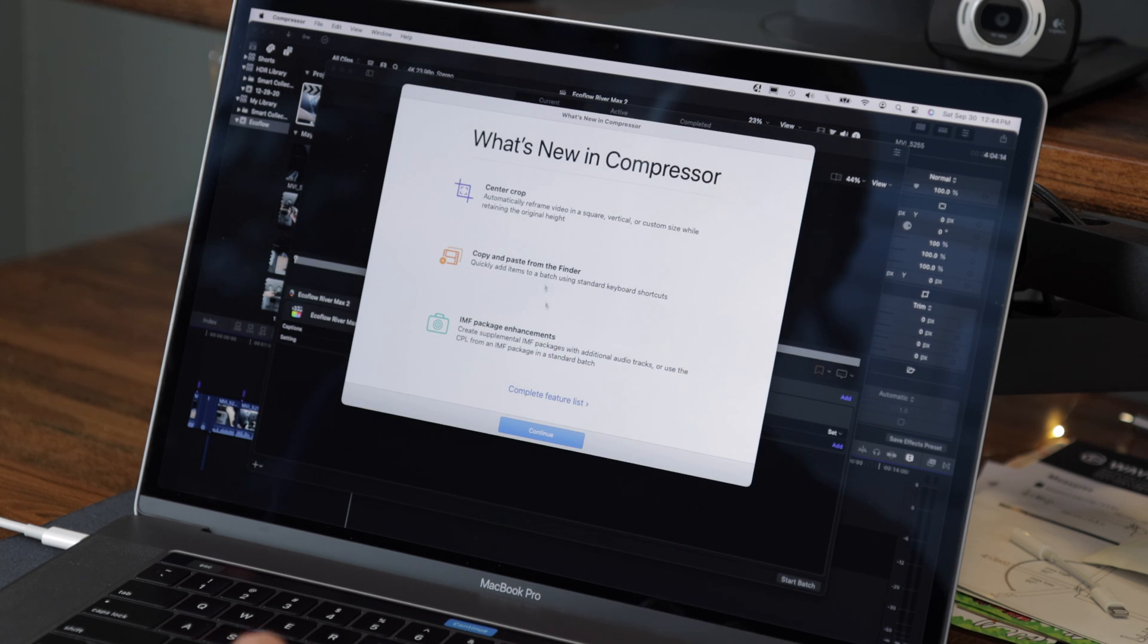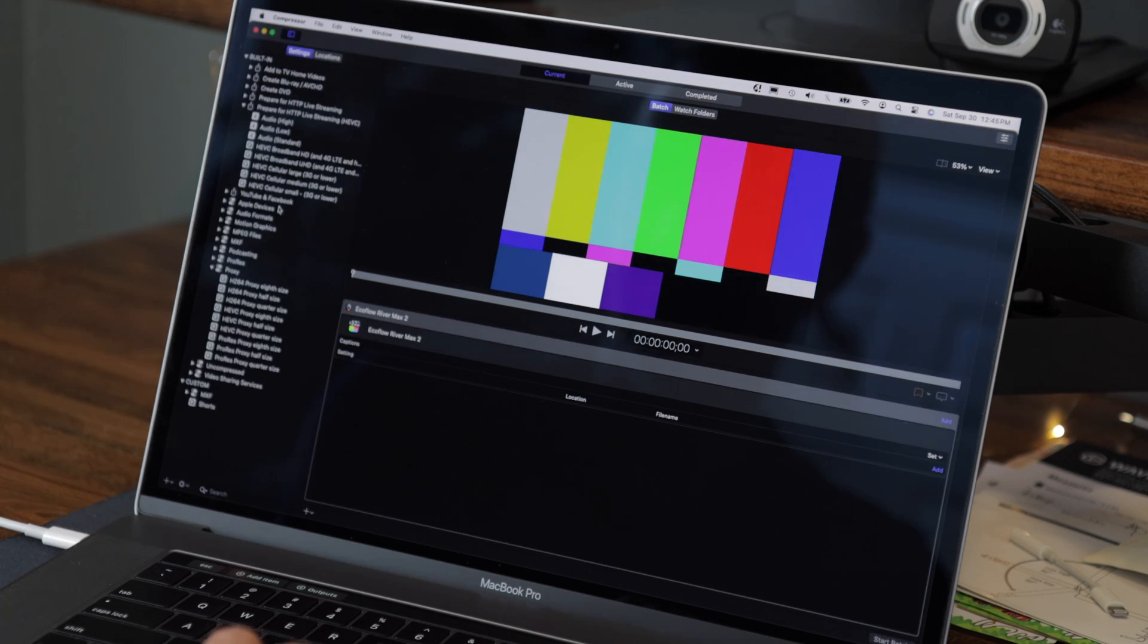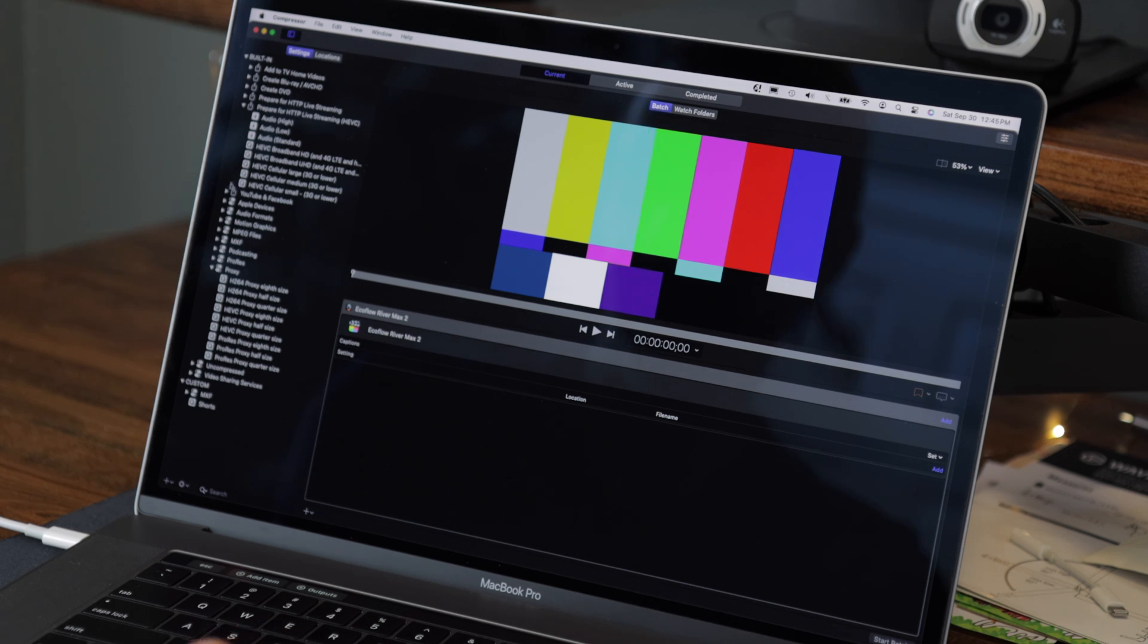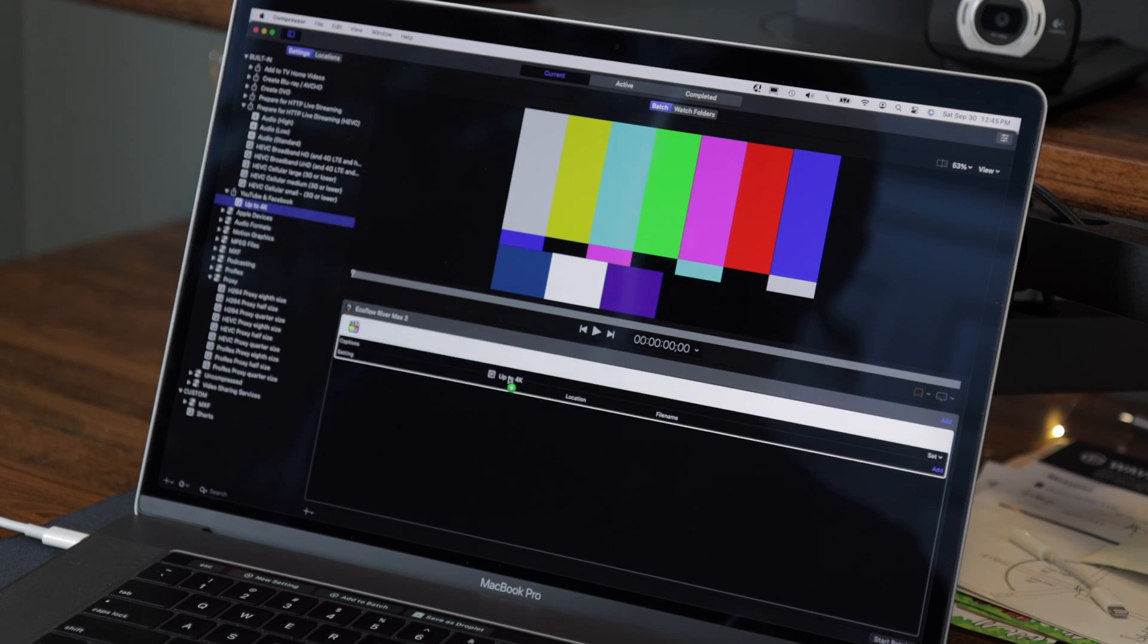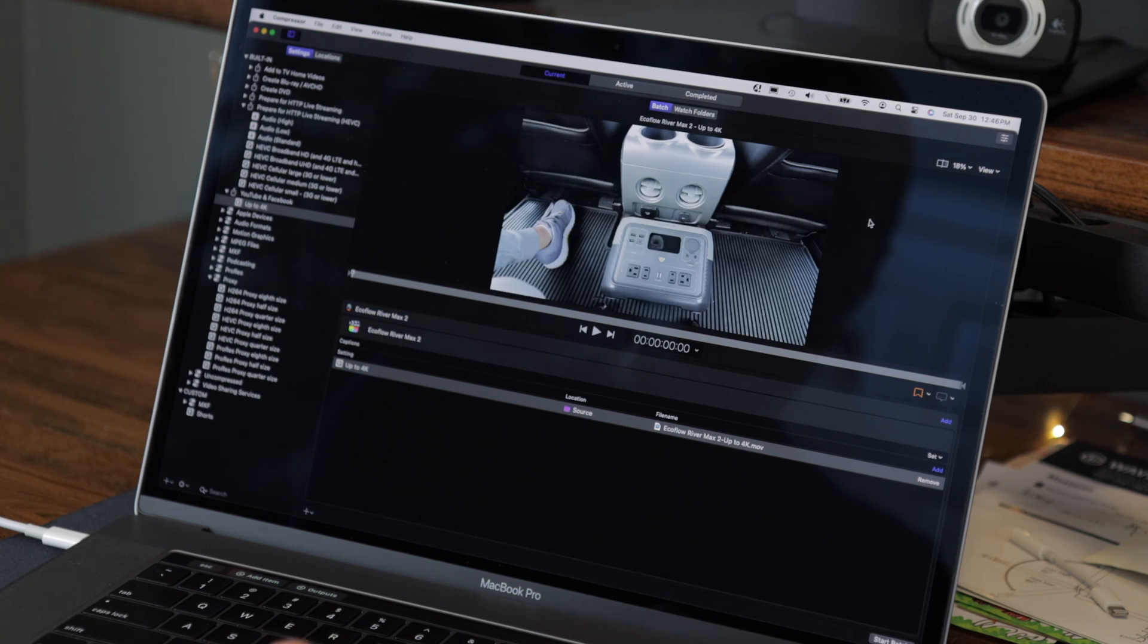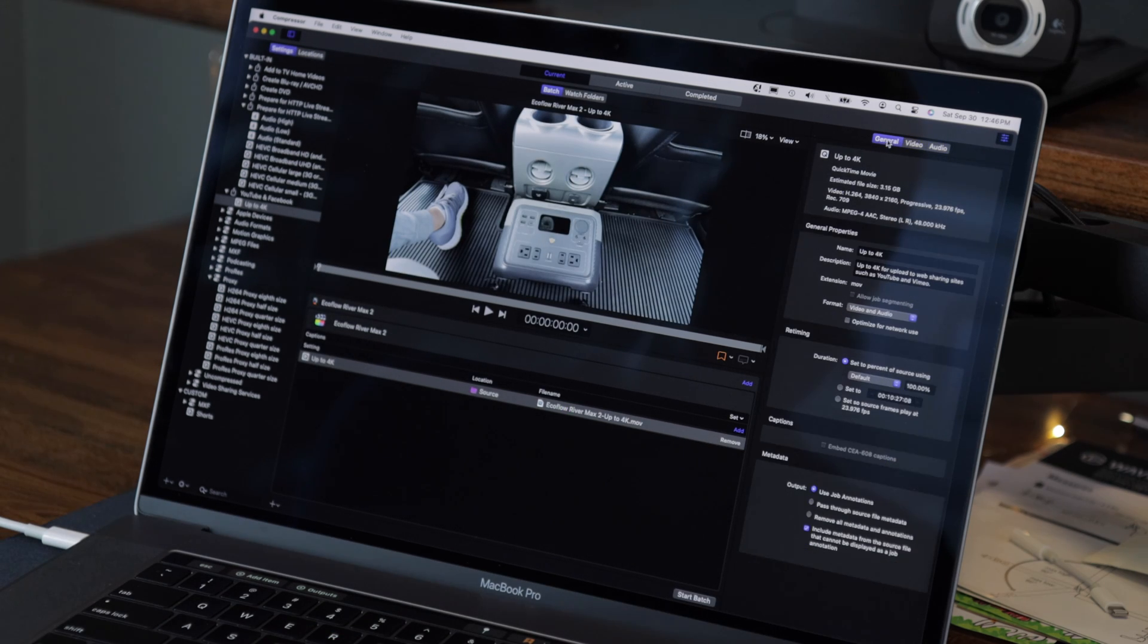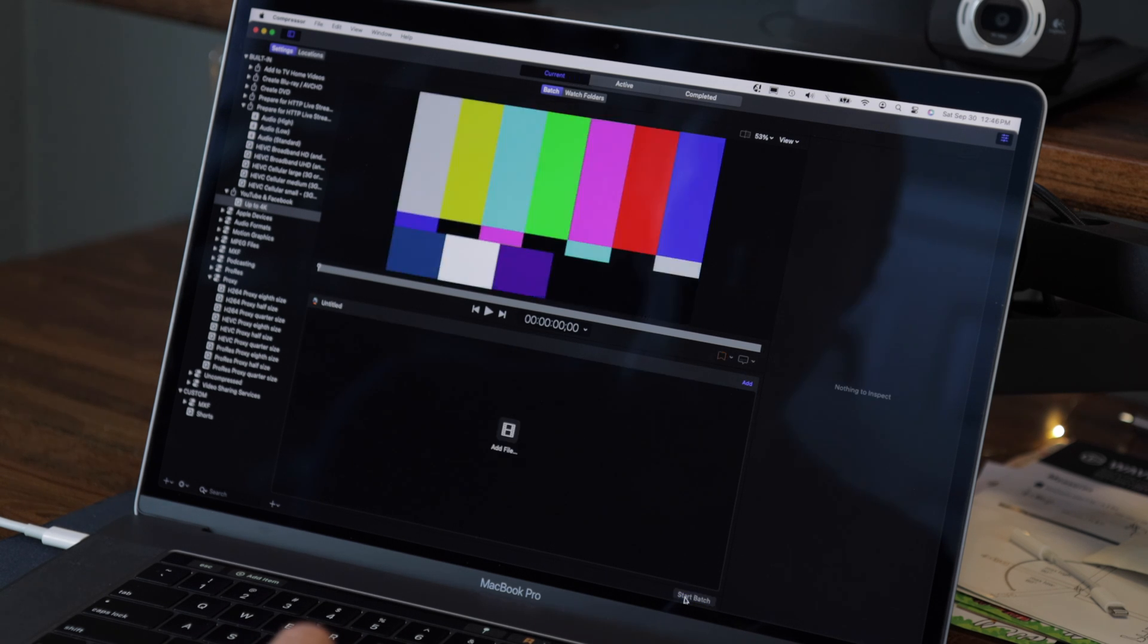And again, it's going to tell me about some new features. So normally when I have a video ready in a batch, I just drag and drop my settings onto the video. So for YouTube and Facebook, let's go here and it says up to 4K. I'm just going to drag and drop that onto the video. And if you want to tweak any settings, we'll bring up that panel by clicking this button. I'm just going to leave the settings as they are and I'm going to go ahead and start this batch.